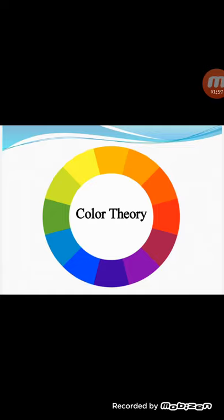The color wheel was invented in 1666 by Isaac Newton, who mapped the color spectrum — the band of color — onto a circle. The color wheel is a basic tool of color theory because it shows the relationship between colors. Color theory is a body of principles which provides guidance on the relationship between colors and the physiological impacts of certain color combinations.